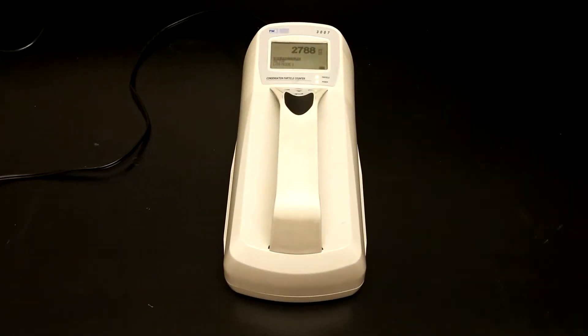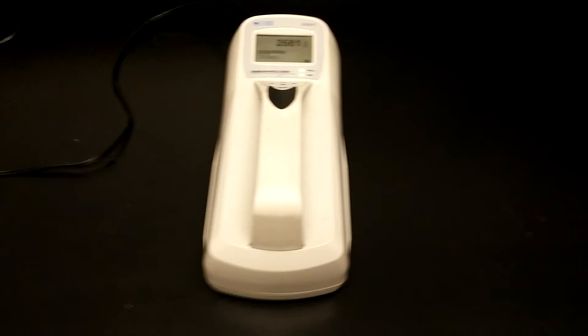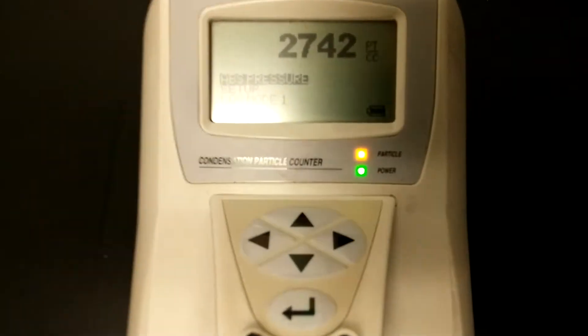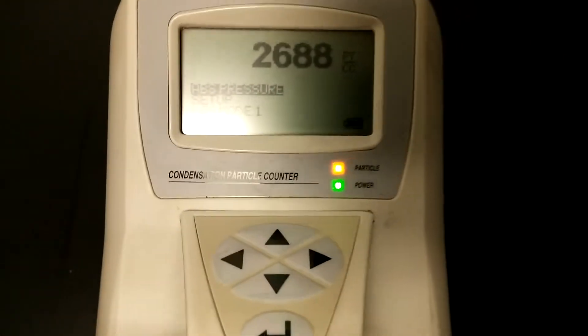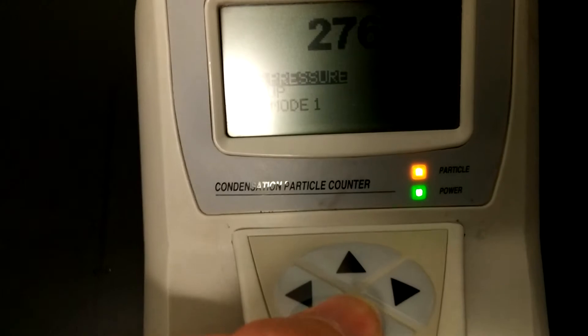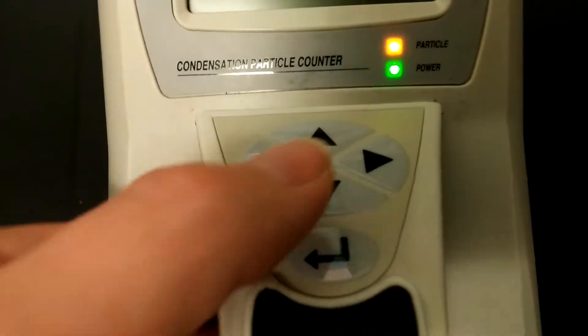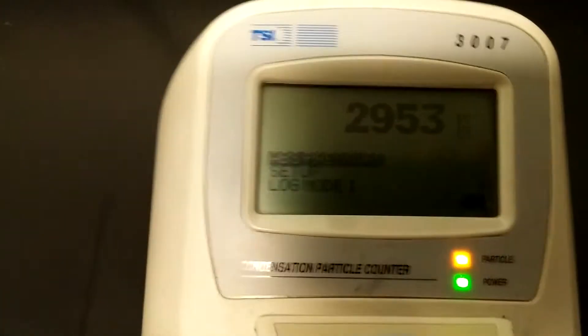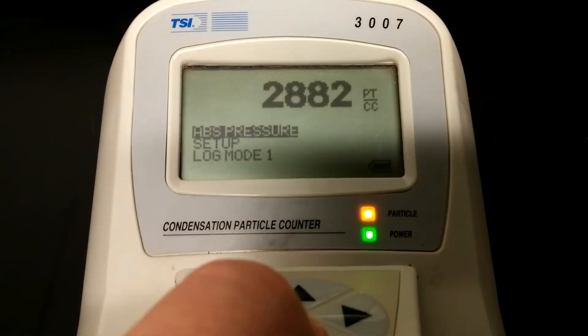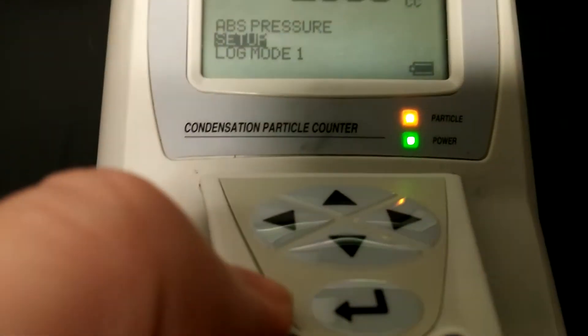Before you start sampling, it's very important that you make sure your logging interval is set correctly. To do that, once it's powered on, go to the main screen and click the down arrow until 'Setup' is selected. Press it once and then press the center button.